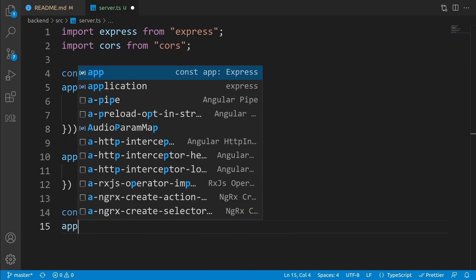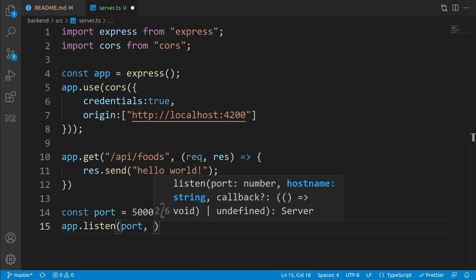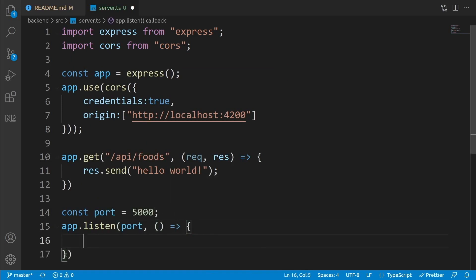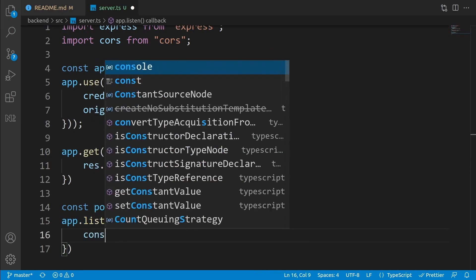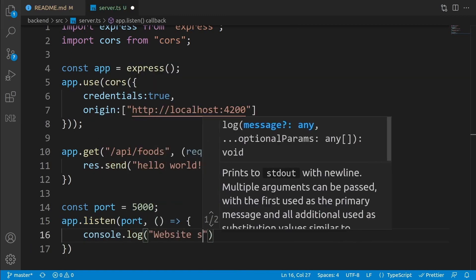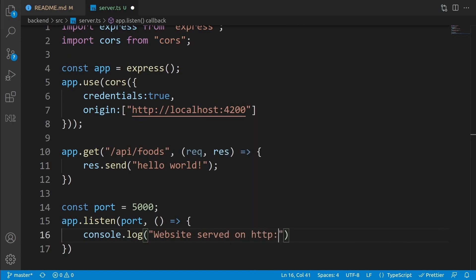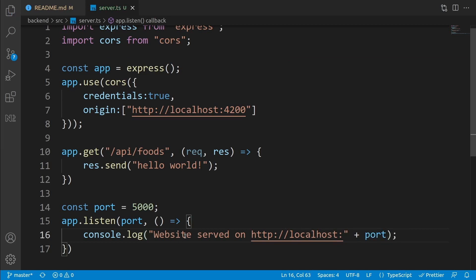We need to write 'app.listen(port, ...)' and pass a callback function to it. This function will be called when the listening process is finished, so we can log a message: 'console.log("Website served on http://localhost:" + port)'. So it will print 'website served on localhost:5000'. At this point, if it were a plain JS application, we could run it with 'node server.js'.